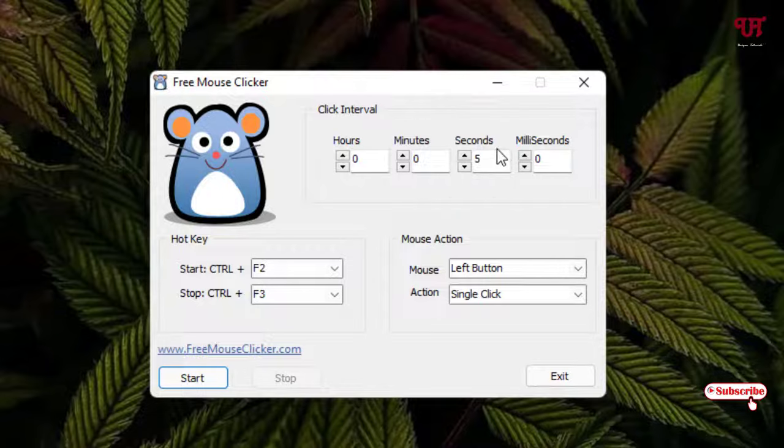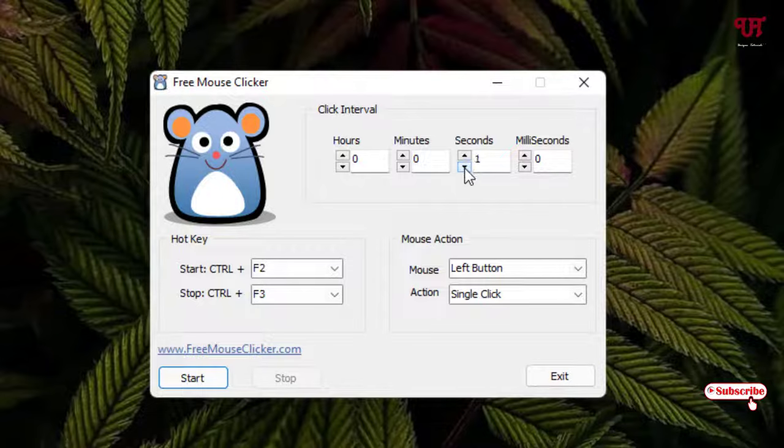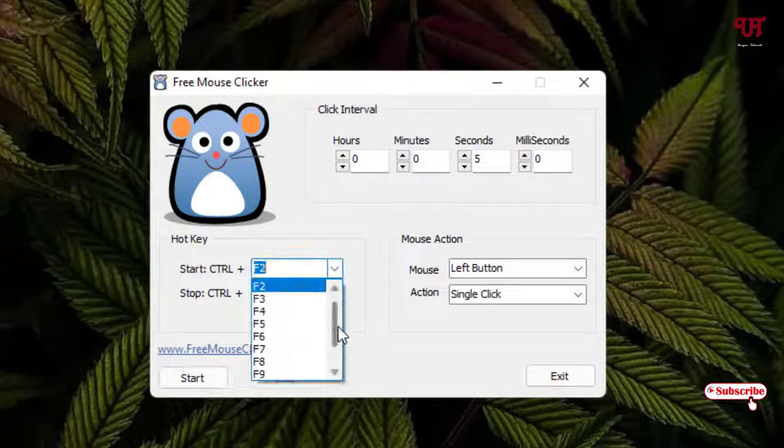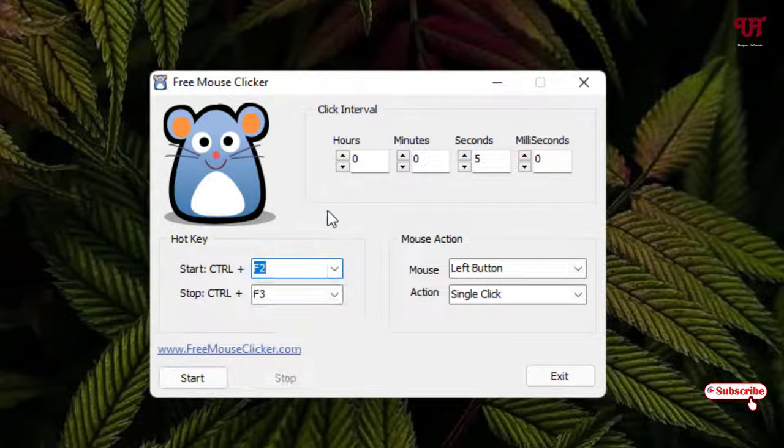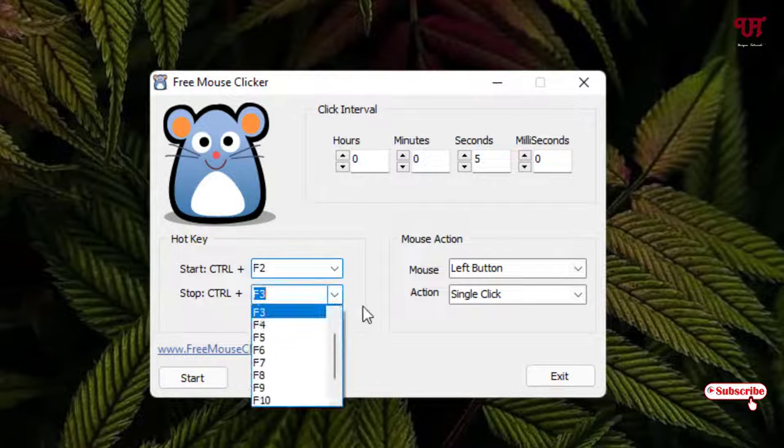You can increase or decrease the five seconds as you wish, in one-second increments. I'll just keep it as five seconds for now. You can see here some hotkeys to enable those functions. You can customize these hotkeys, and the start and stop events. You can customize both the start and stop.